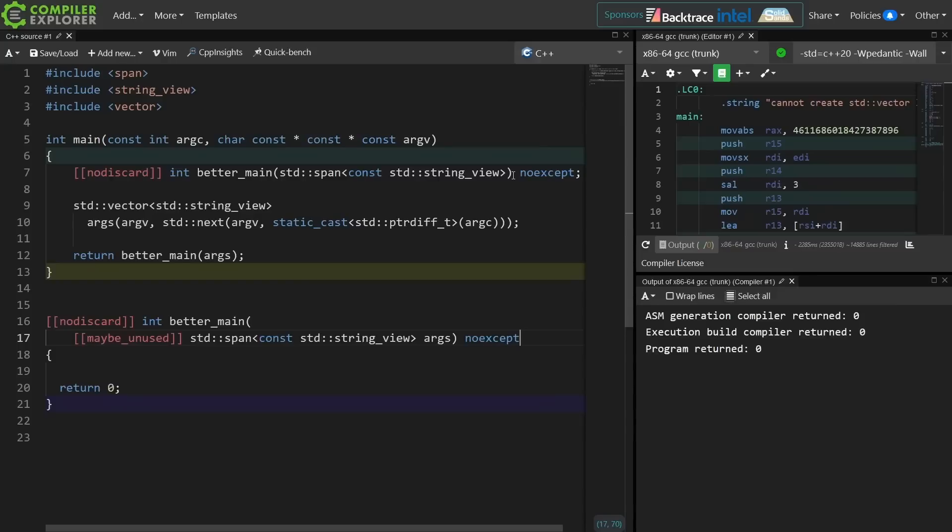I don't know if this should be considered good code or not. I think it's interesting code.